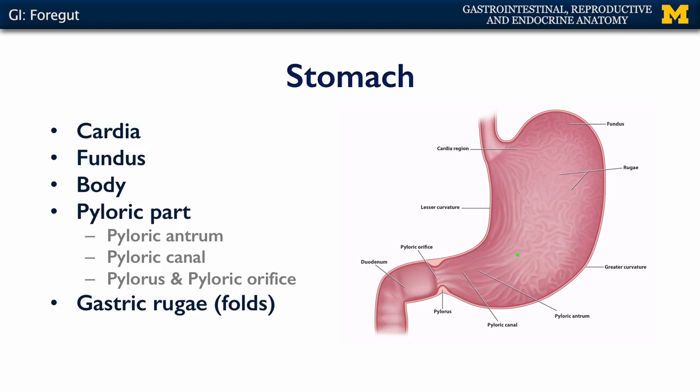As you may recall, a bolus of food moves from the abdominal portion of the esophagus into the stomach, and it's at this point that that bolus undergoes a substantial amount of chemical digestion, and is converted into a substance known as chyme. The bolus has been subjected to substantial chemical digestion and is now a rather fluid viscous material that is ready for further chemical digestion and absorption throughout the GIT.